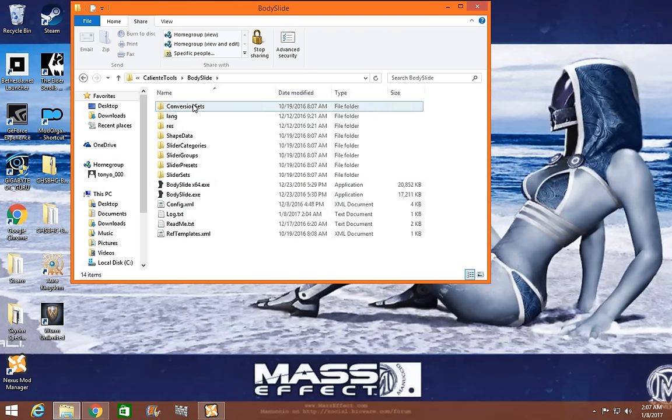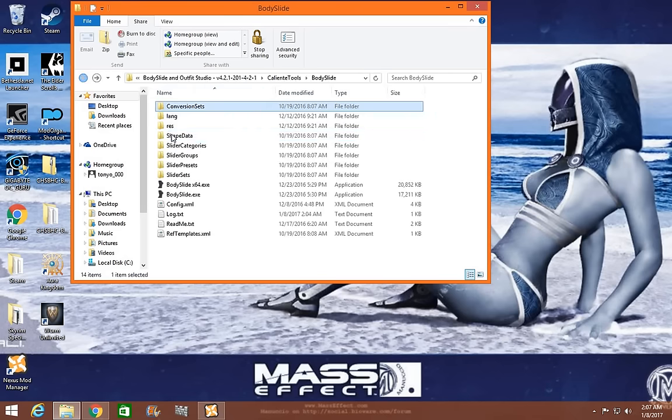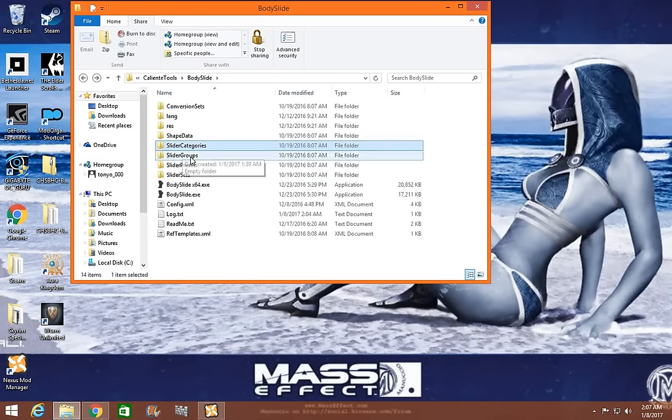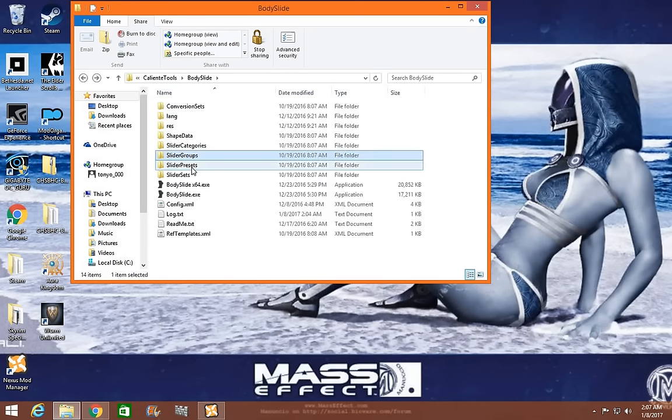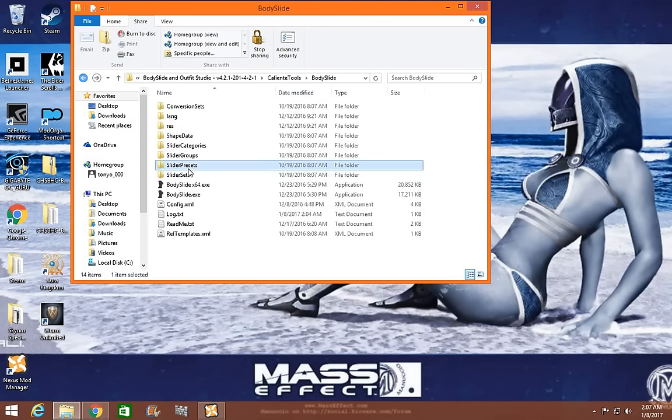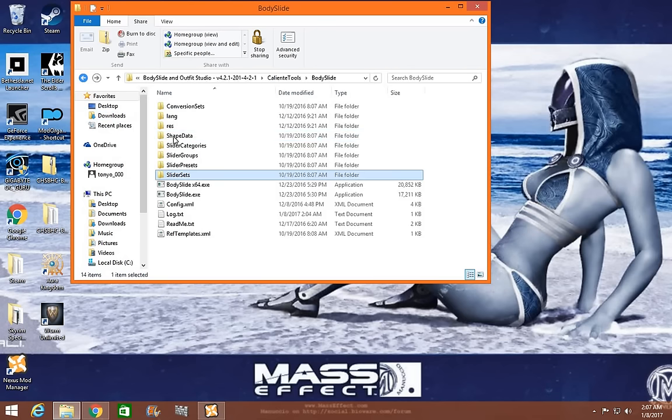Now as you'll notice in Body Slide, as it's outside, the conversion sets are not there. The shapes are not there. The slider categories are not there. The slider groups are not there. Presets are not there. And slider sets are not there.